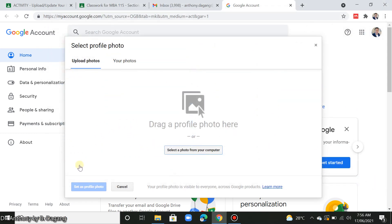And after uploading, you select the photo and click 'Set as profile photo'.